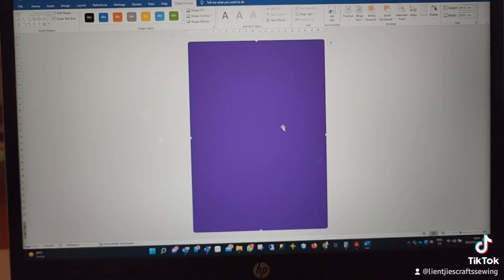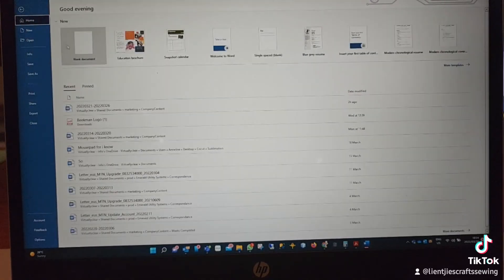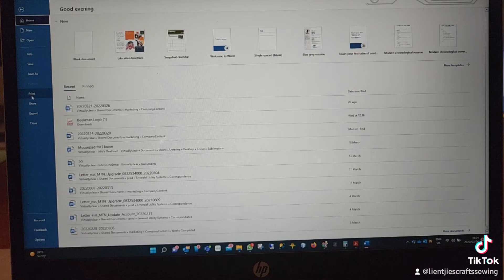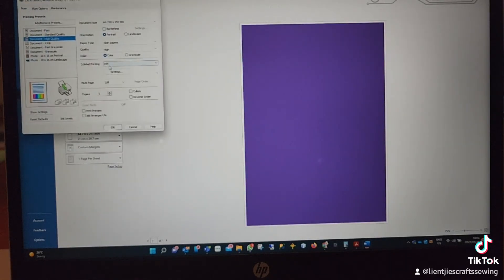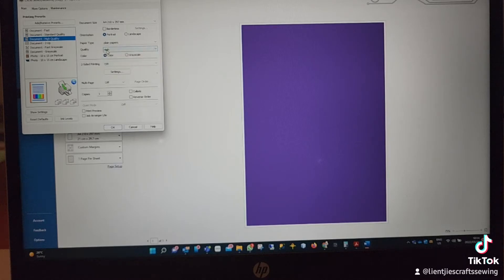From there, you will go to printing. Go to print preferences and make sure that your quality is set on high, and then print.